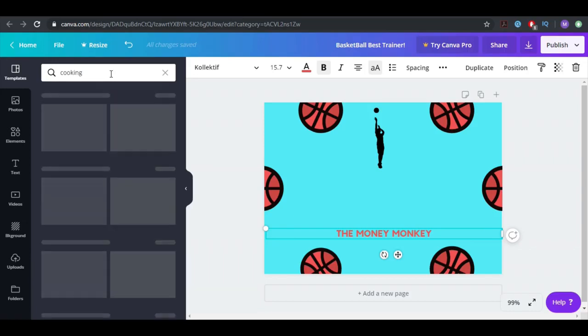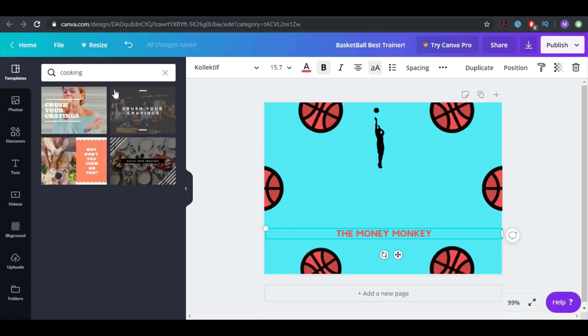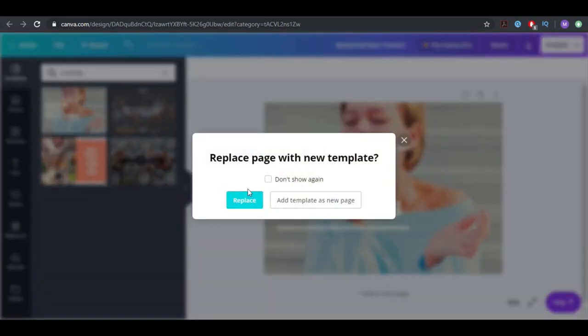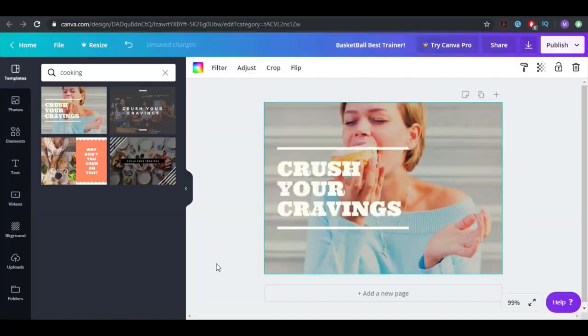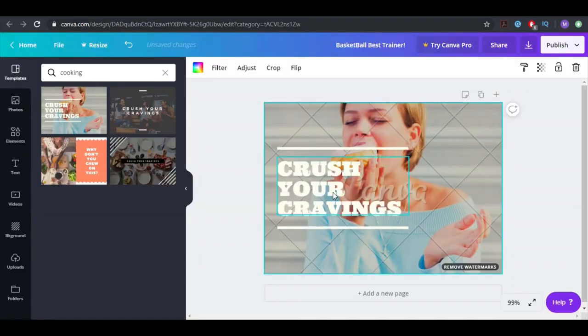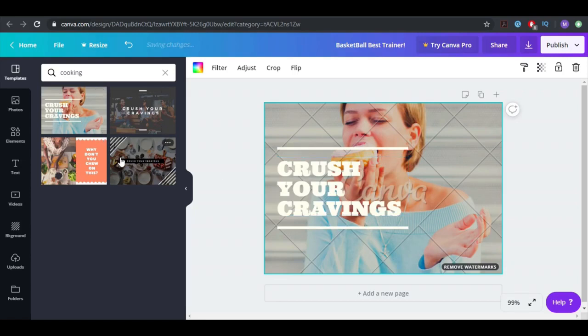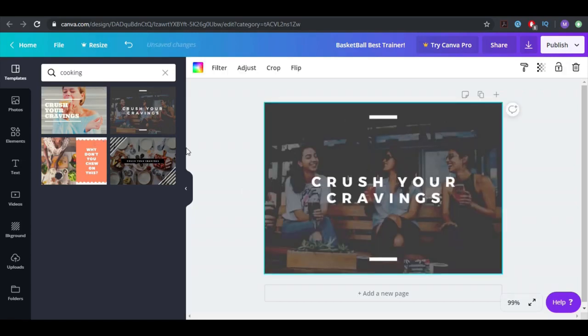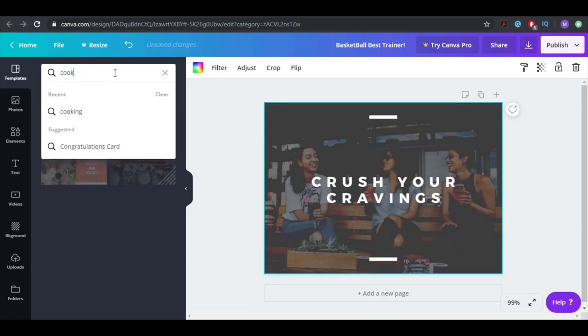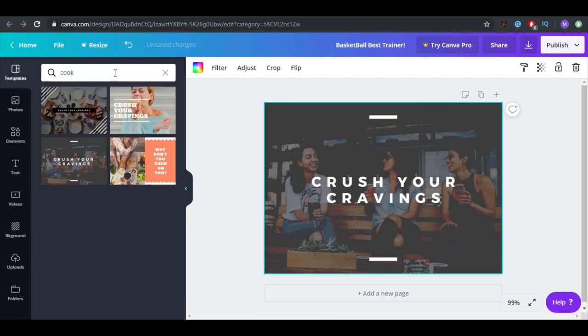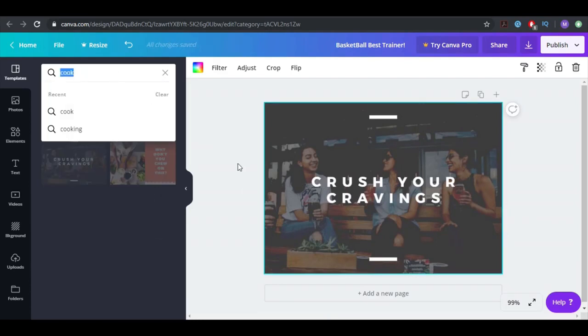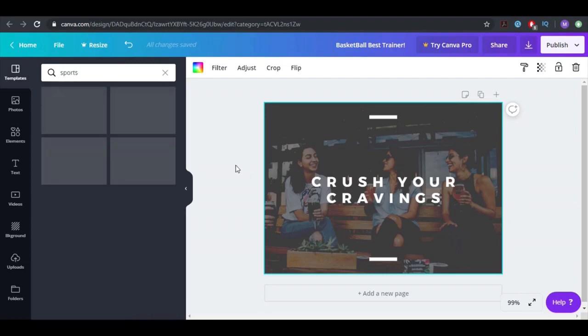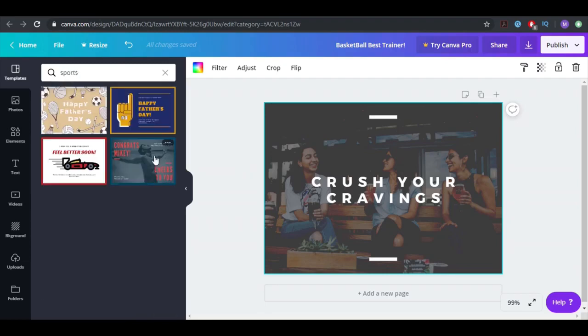Let's go for cooking, someone who sells all kinds of cooking stuff. You can replace here, 'crush your craving.' This one costs money but this one's free, though I don't really like this one. Let's try another niche, let's try sports.